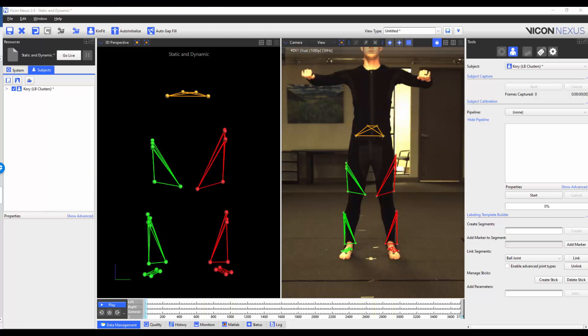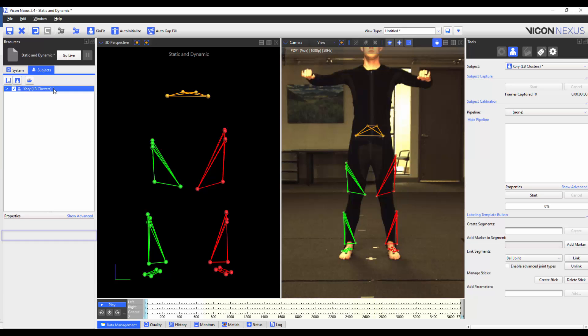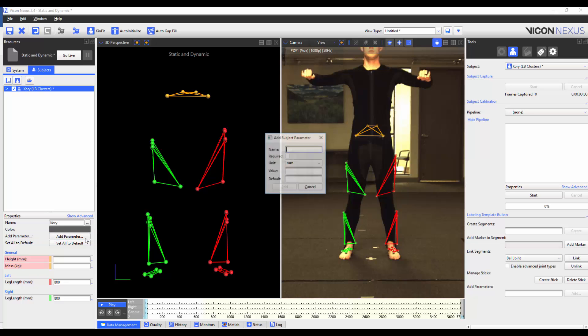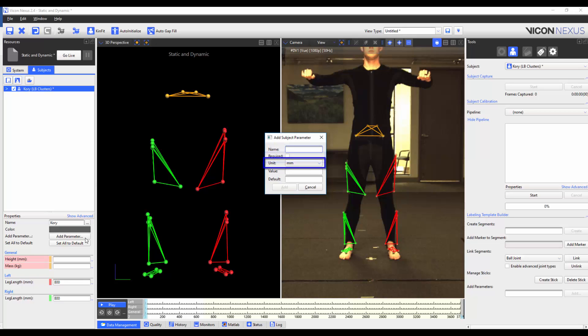Another feature includes the ability to add subject parameters. These aren't necessary for your labeling template, but can be stored in the VSK file, and these parameters can be referenced later if needed to perform modeling calculations. To add a subject parameter, we highlight the subject's name, and then press the Add Parameter button. This will open up a new dialog box where we can enter a parameter name, set the parameter to required, change the unit, enter in a pre-existing value, or to assign a default value.